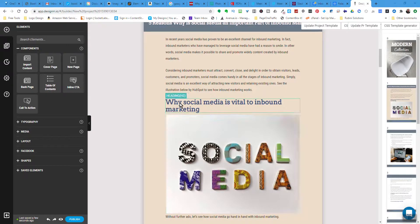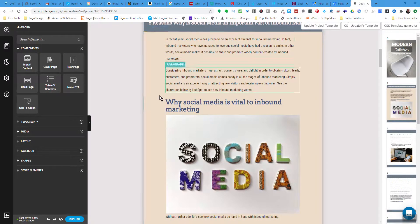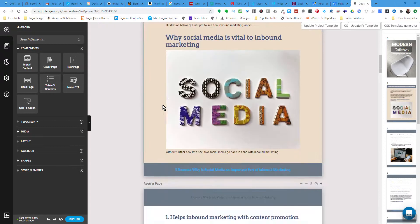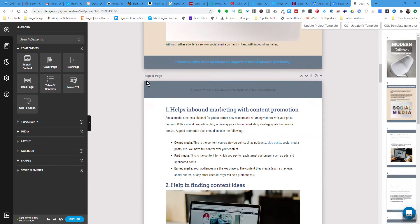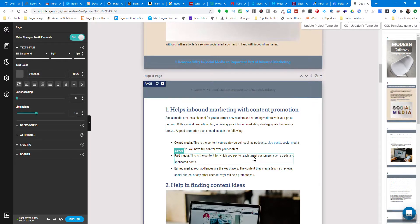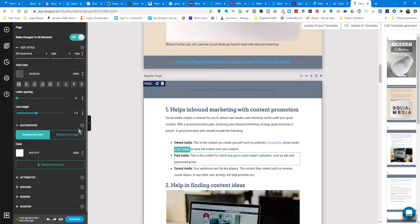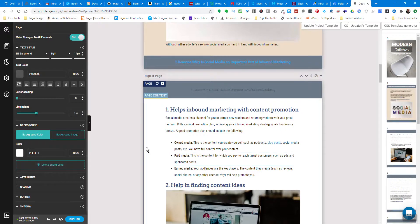To add a background image behind the page, click on where it says 'regular page' - that will select the whole page. Then come right here to background and click on background image. If you wanted to change the background page color, right now it's white, you could change that here.